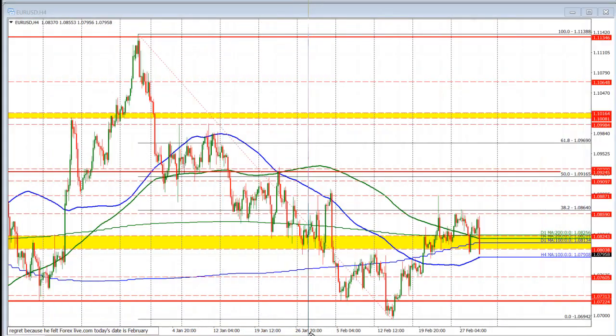Hello ladies and gentlemen, Greg McCloskey from forexlive.com. This is a forex quick look. I'm going to take a look at the euro versus US dollar. So let's get started.